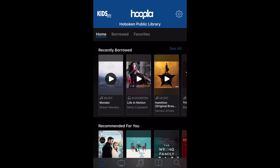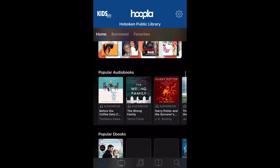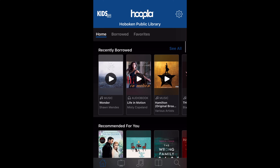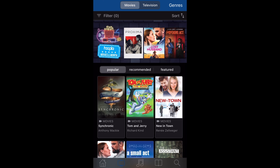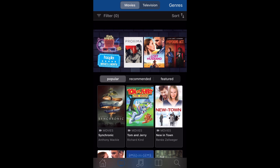All right, we are logging on to my account. As you can see, the first page that you're brought to is the home. You see my recently borrowed, what's recommended, recent favorites, and other recommendations. On the bottom you have the option to view different videos or movies that are available on Hoopla right now.